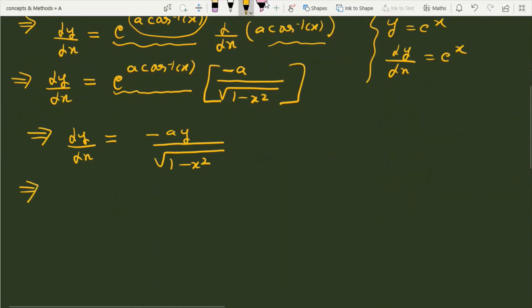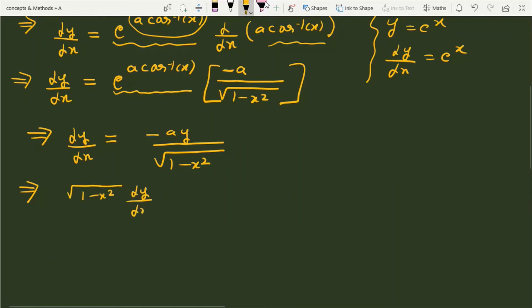Now let's differentiate one more time. Before doing that, let's multiply both sides by the under root of 1 minus x squared to make things more comfortable. This will become: under root (1 minus x squared) times dy/dx equals a·y, which is the same as minus a·y rearranged. Now we will differentiate this. We are using the UV product rule method here.